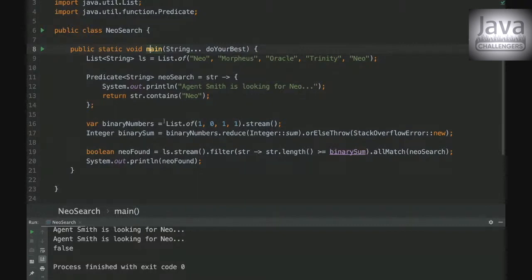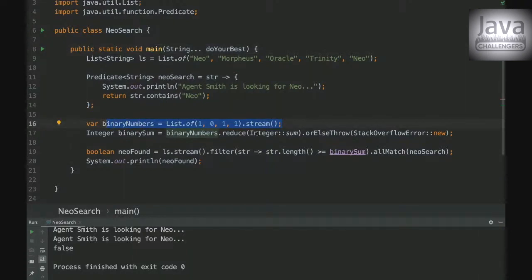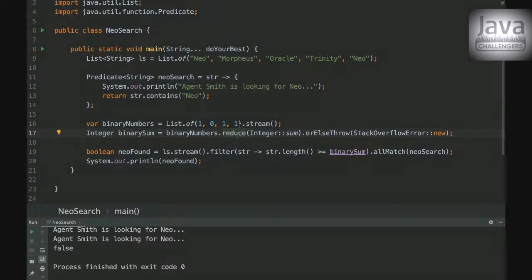Okay, so the first thing to analyze here is that the reduce method will do basically what's saying here, it will reduce the whole stream to just one value.